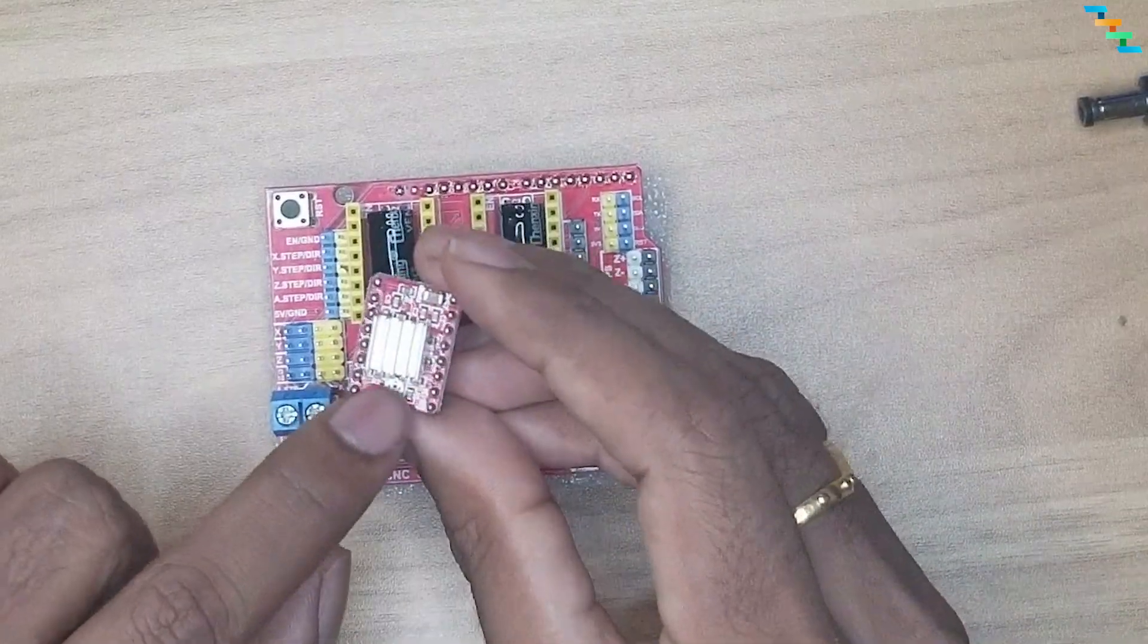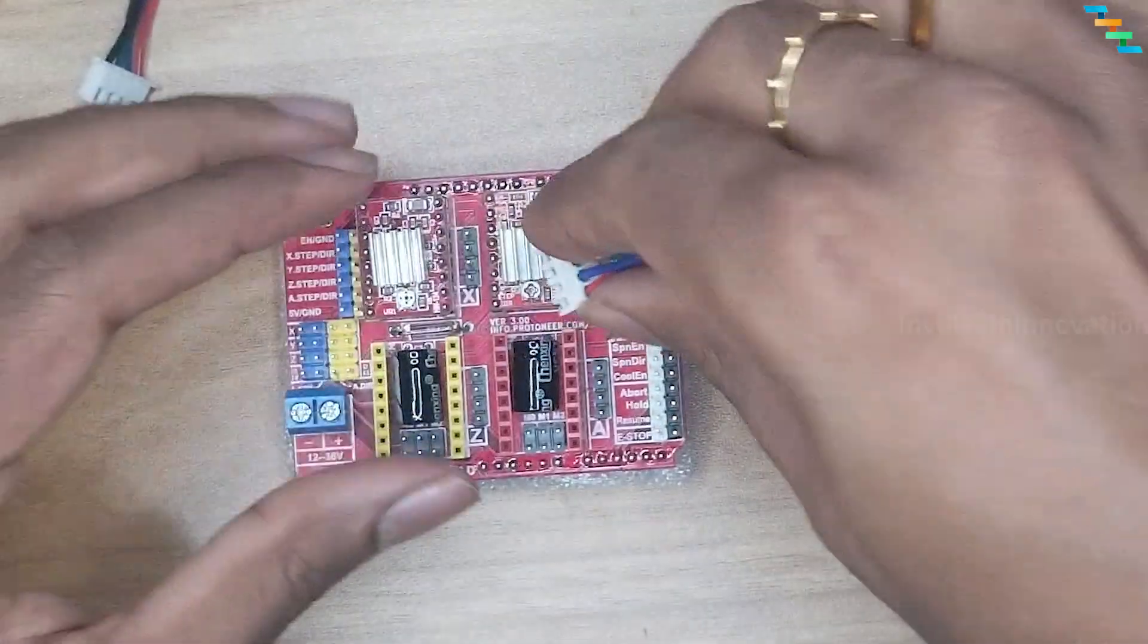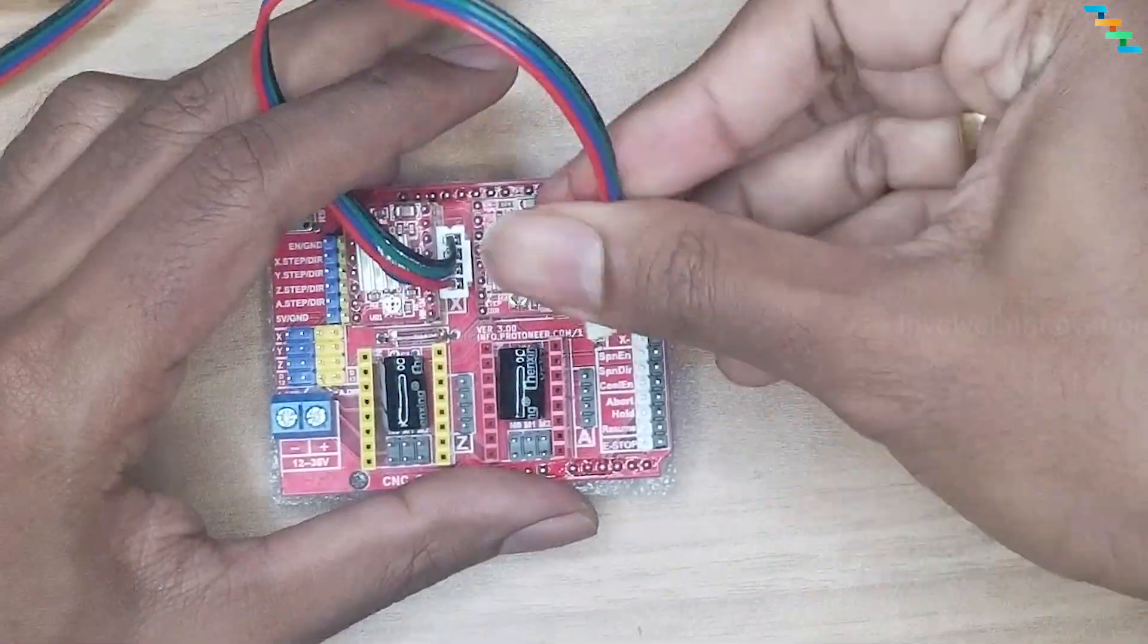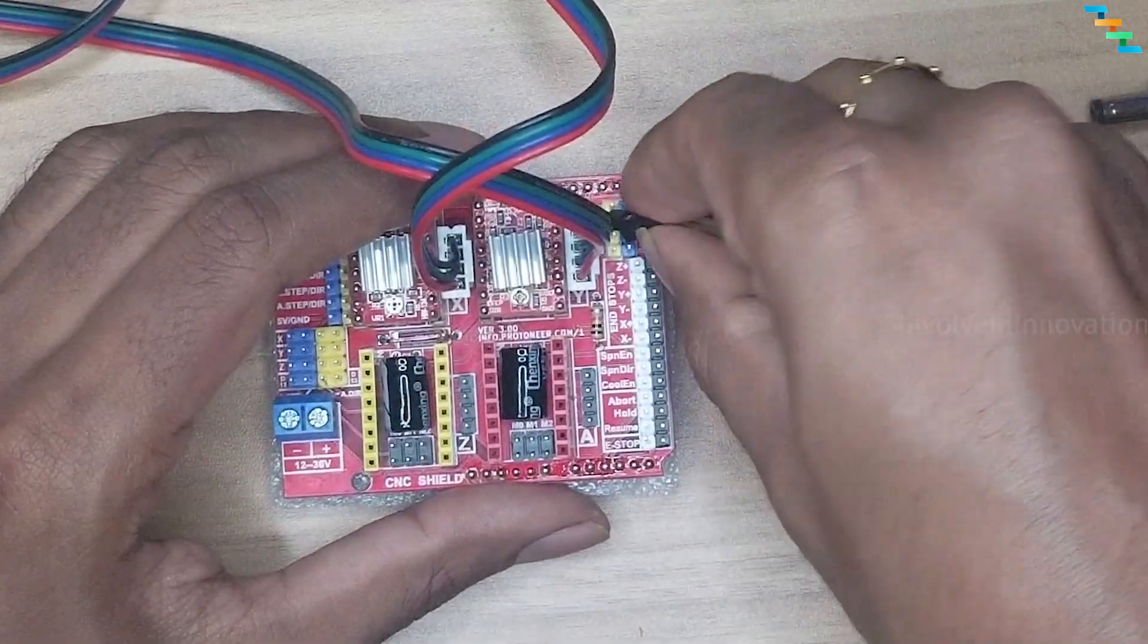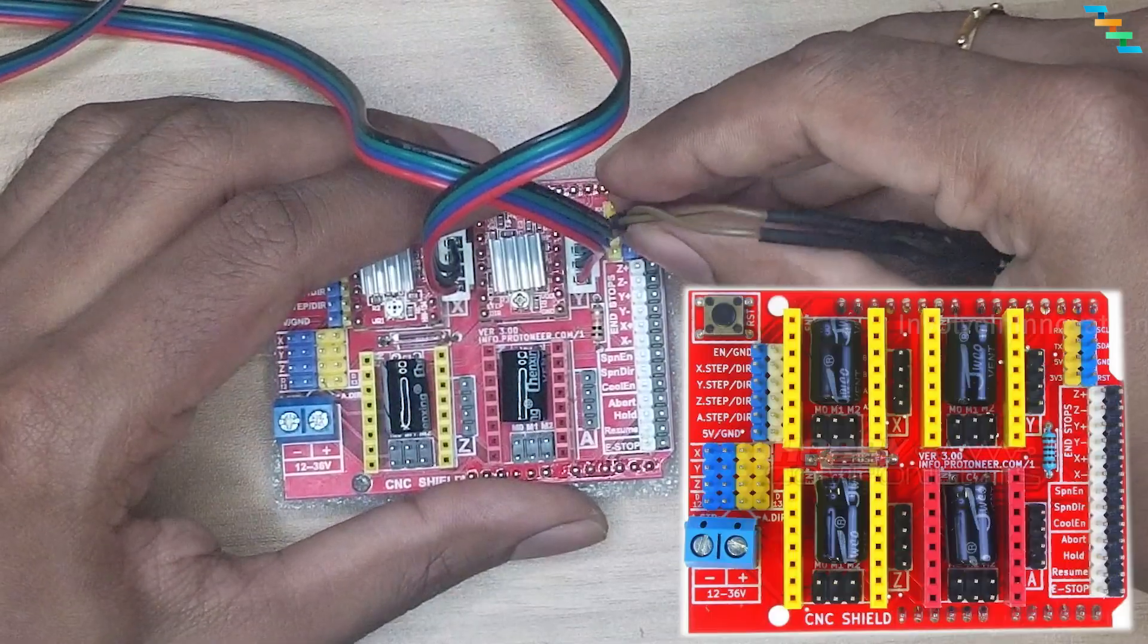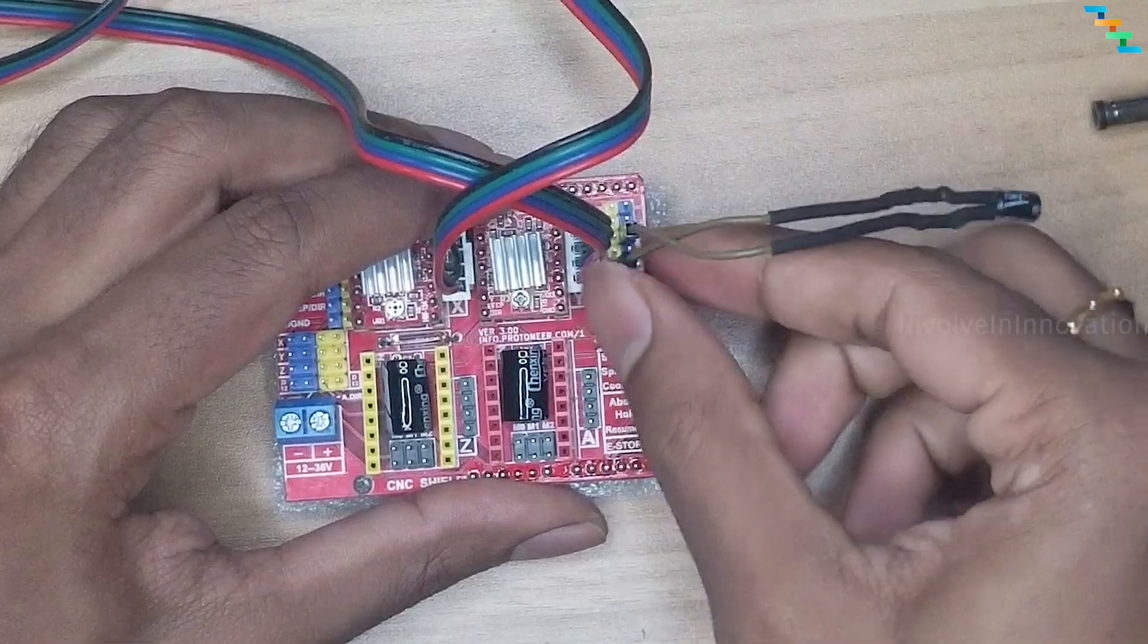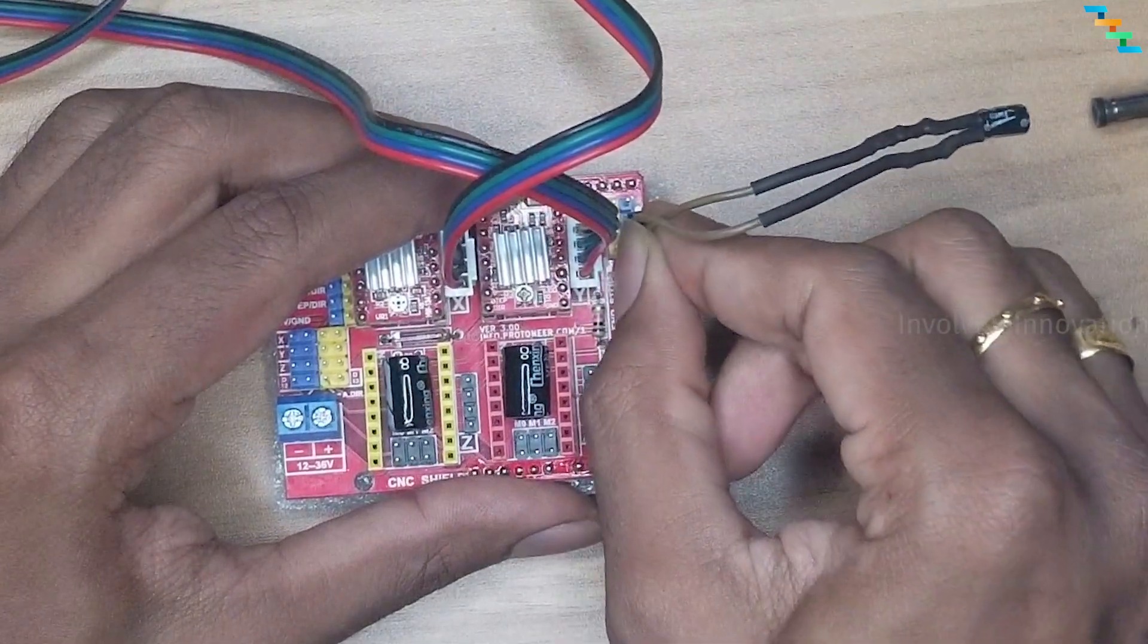Attach A4988 driver to the top slots. Attach the pin stepper motor which is at the back to the left driver and the stepper motor which is attached to the left side of the base to the right side driver. Now connect the capacitor one end to the ground and another end to the reset. This is done to improve stability and prevent unintended resets.